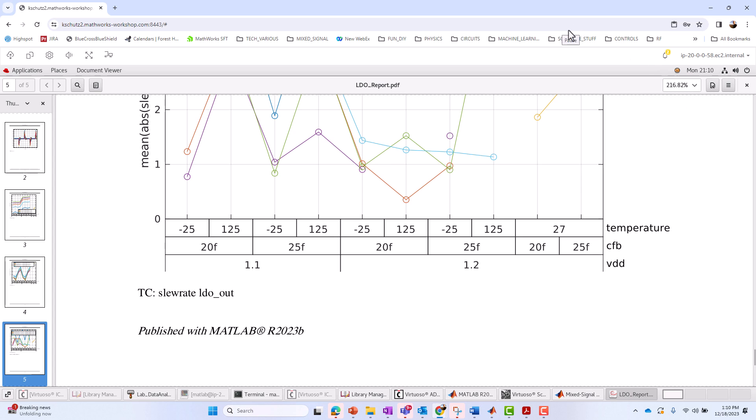All right. So that's all I want to show for the initial video on Mixed Signal Analyzer. In the next video, I'll get into more things you can do, like applying custom functions and updating data sets. So hope you'll tune in for that one. Thank you.